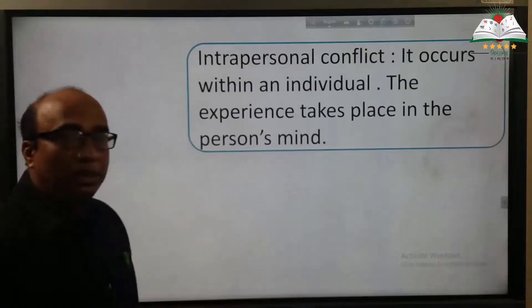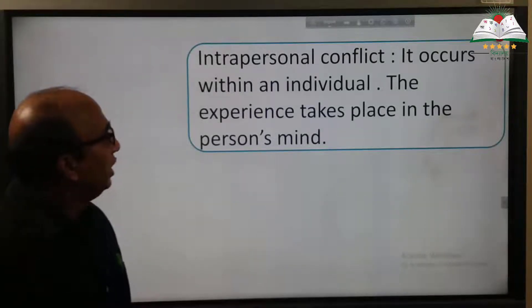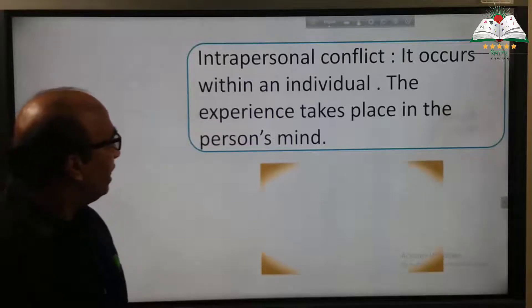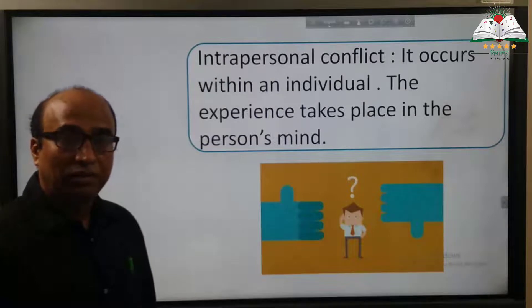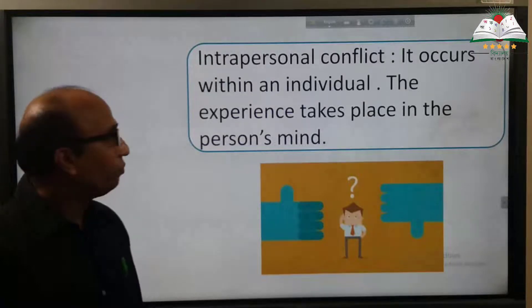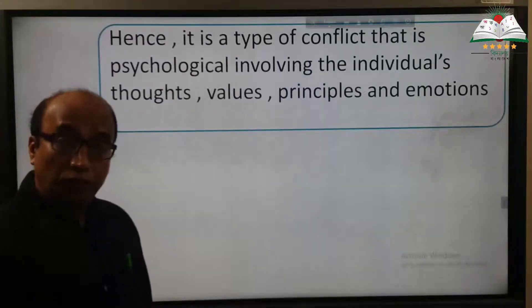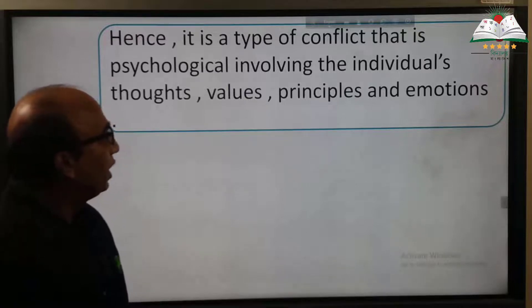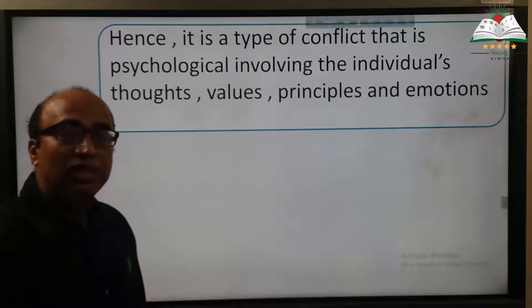Now, intrapersonal conflict — it occurs within an individual; the experience takes place in the person's mind. Hence it is a type of conflict that is psychological, involving the individual's thoughts, values, principles, and emotions.